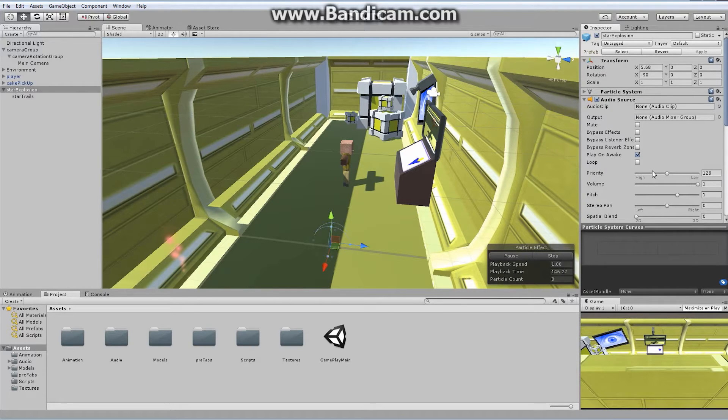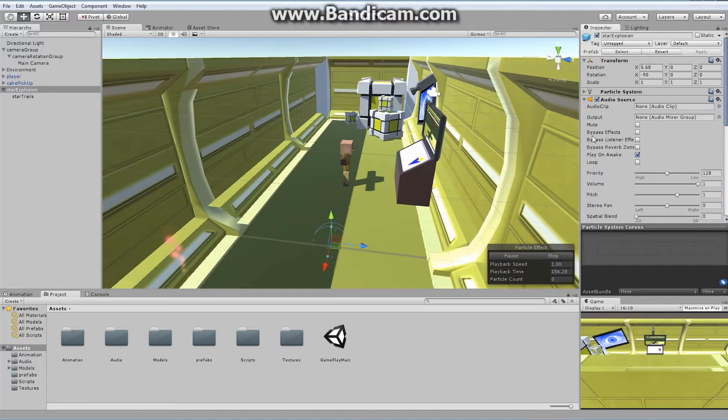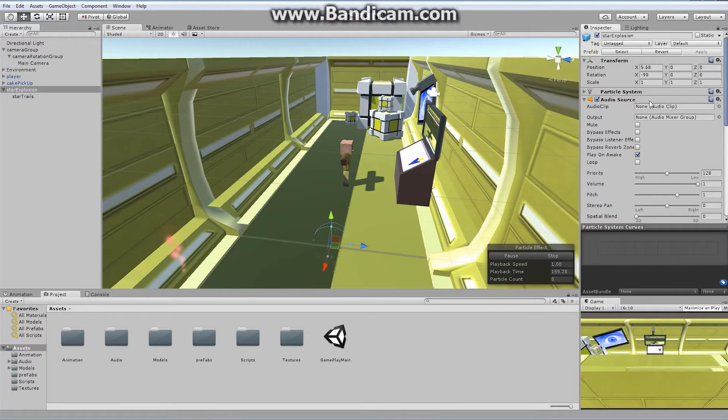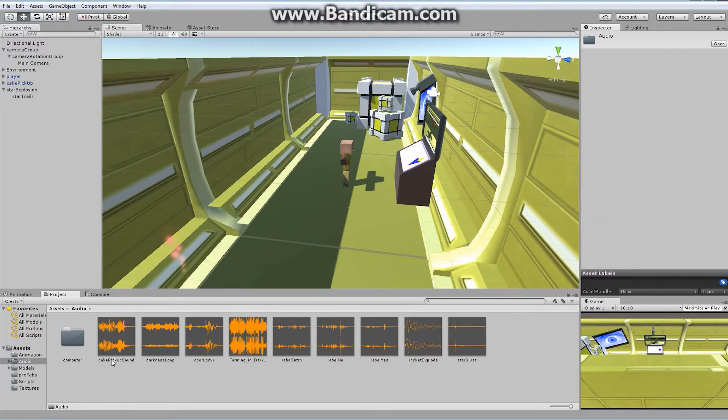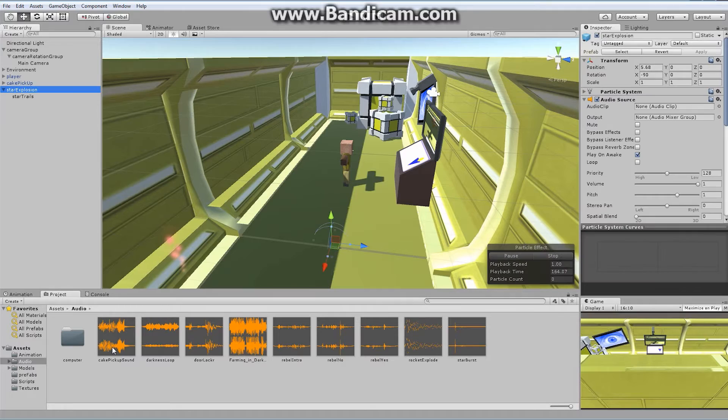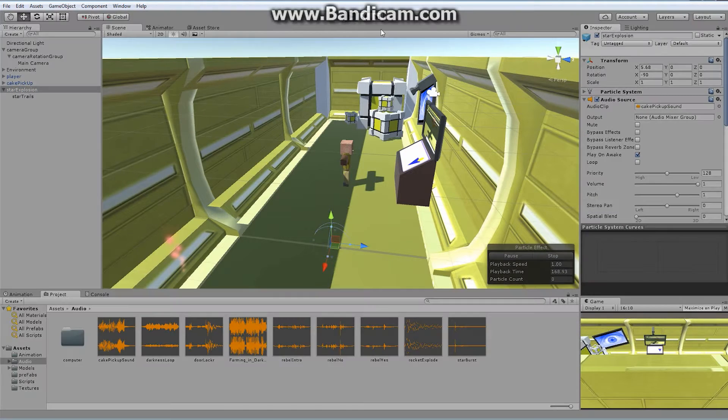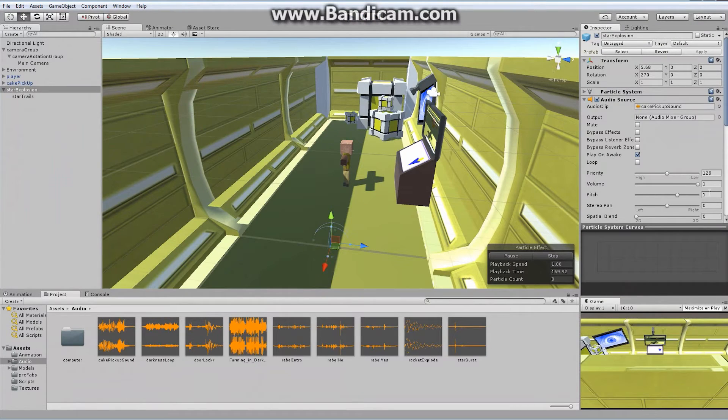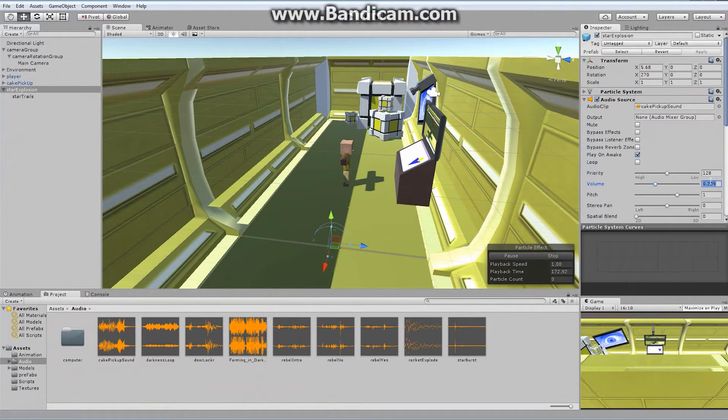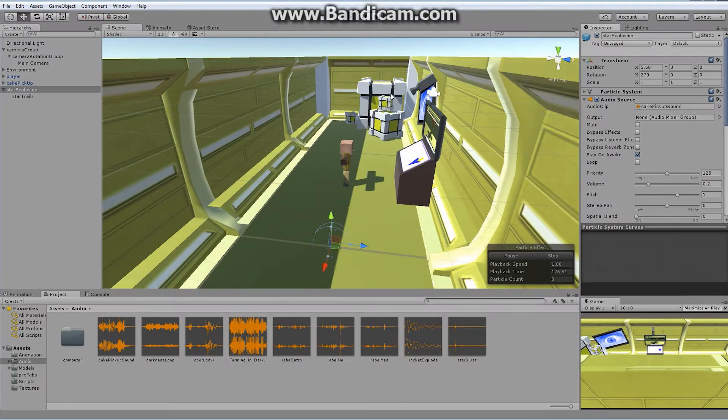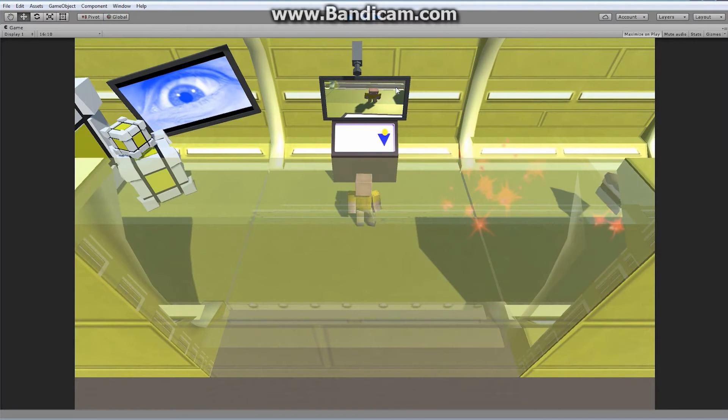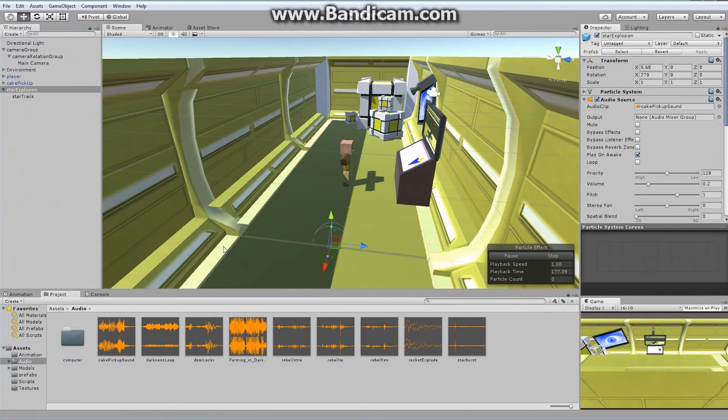Everything that I use is strictly for educational purposes, nothing is being sold. I've got myself an audio source here. Audio source allows us to put a clip in place and it will play whenever we want it to play. Let me find my audios. I've got this thing called Cake Pickup Sound, and I'm going to add it to my star explosion. The volume is pretty loud. It's pretty darn loud, so let's turn that way down. Let's put it at like 0.2. Now let's play it. Great! We've got our explosion happening and our sound plays.